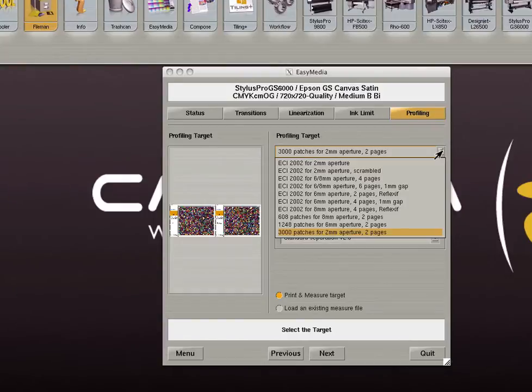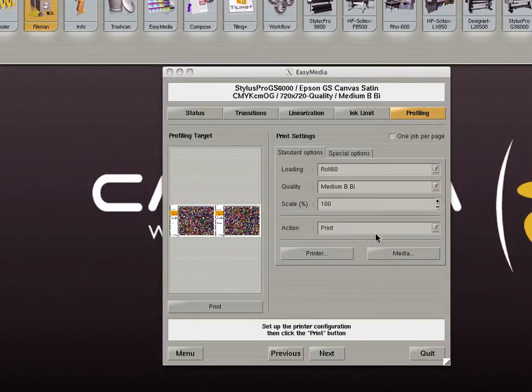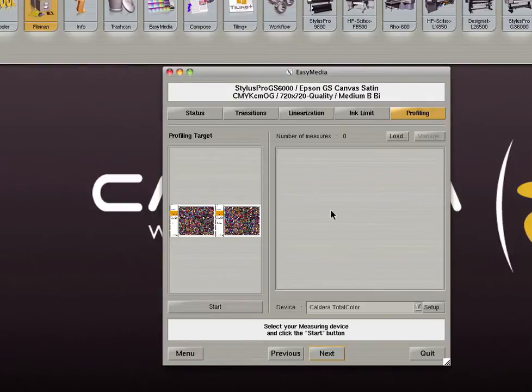You will once again need to select your device and profiling target. Choosing a target with a high number of patches will provide a more accurate profile. However, if you are creating a profile at a low resolution scanning more patches will have little effect. Click next to continue. Set your print settings and print the target. Next measure the target.